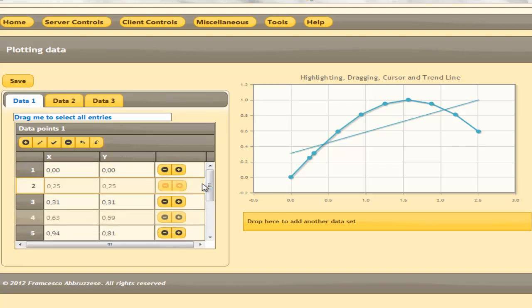Vice versa, if we edit the plot by moving its points, data are updated immediately.